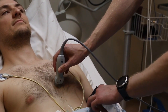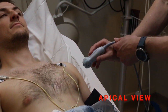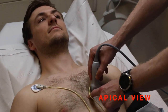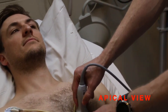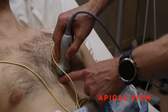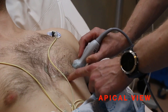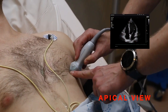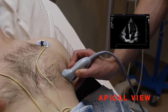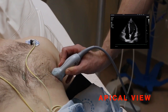The third window is the apical four-chamber view, classically between the 5th, 6th, and 7th intercostal spaces and about 5 cm lateral to the sternum. This view will give you your classic four-chamber view.